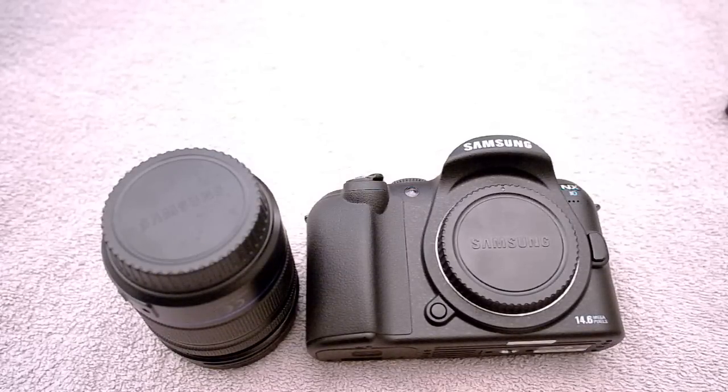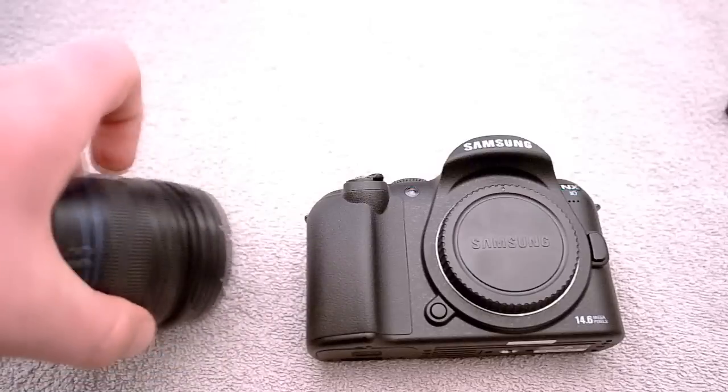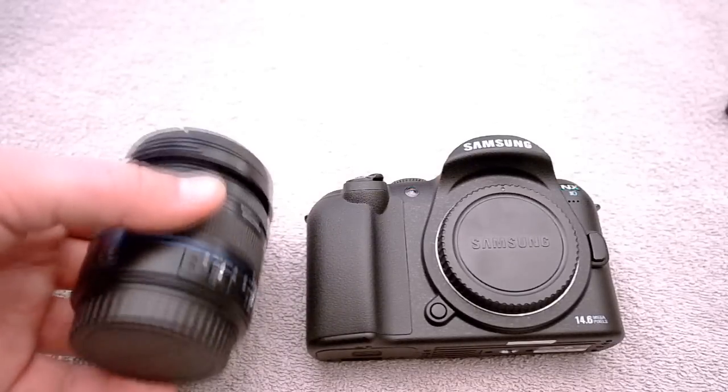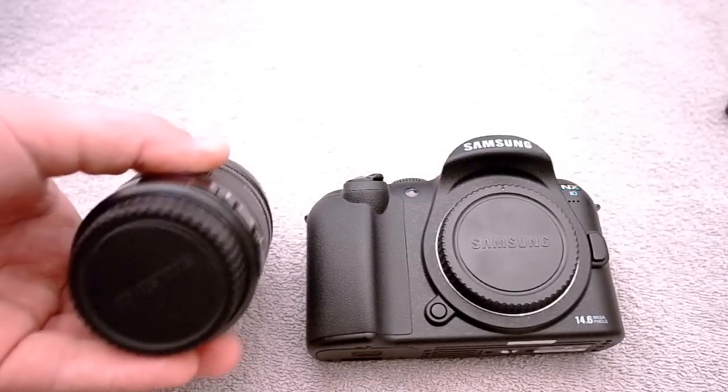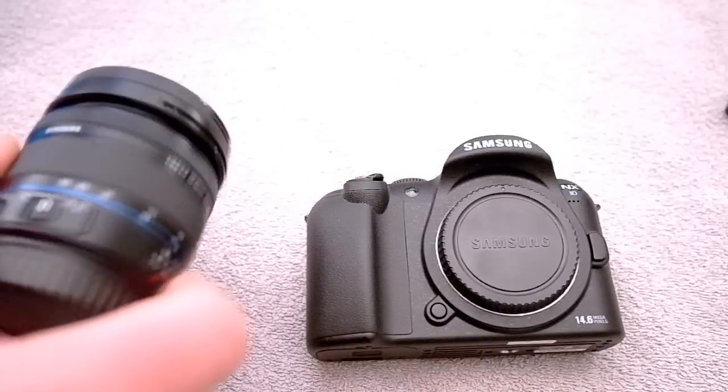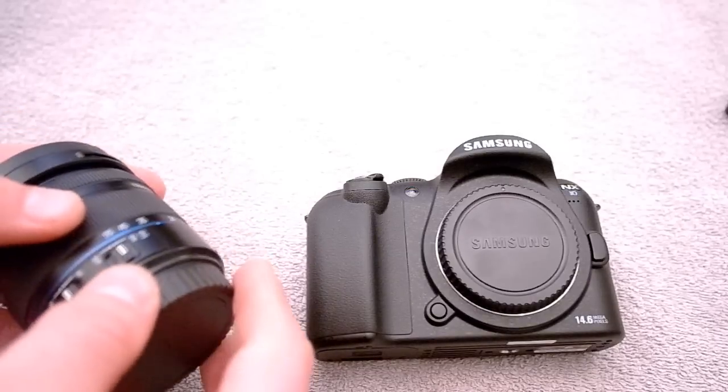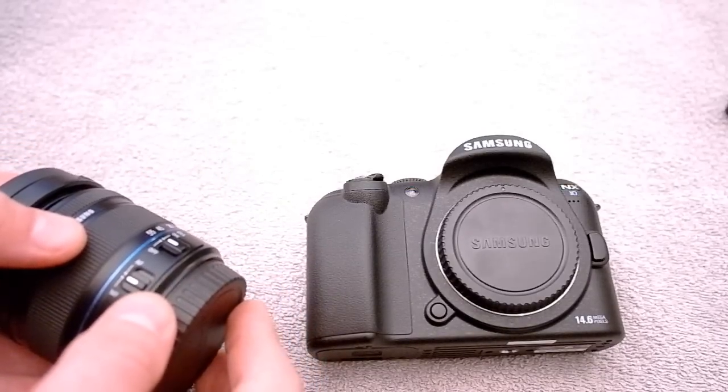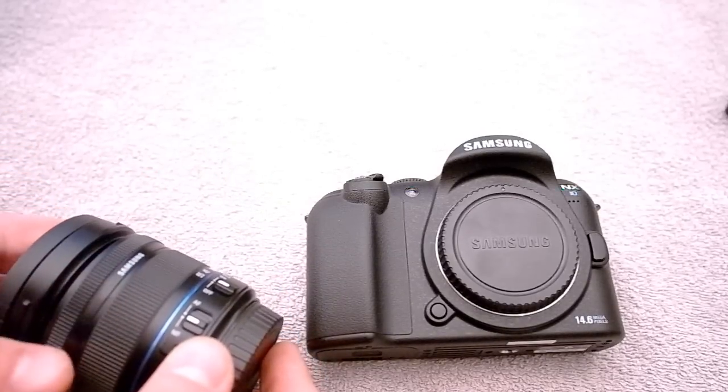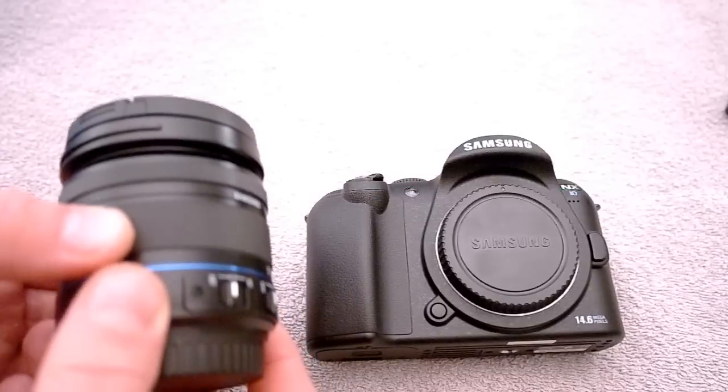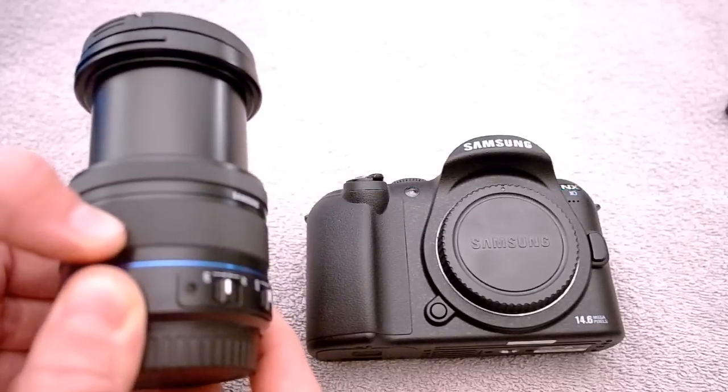The lens that came with the NX10 is an 18-55mm OIS zoom lens with Samsung's NX mount. The lens features a built-in OIS stabilizer switch and a built-in auto or manual focus switch. As you can see here the lens expands quite a lot when you zoom in.